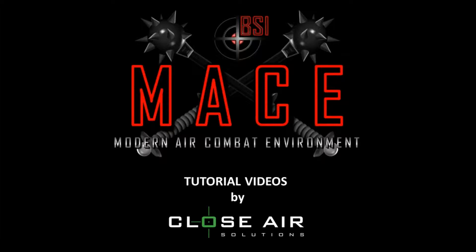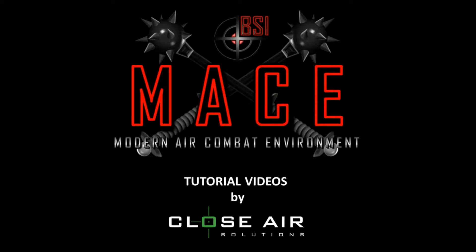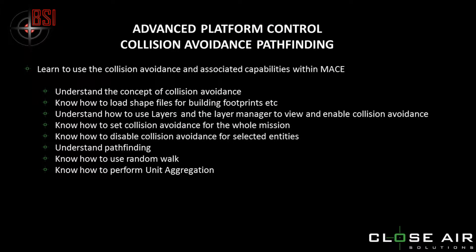You are watching a Modern Air Combat Environment tutorial video made on behalf of Battlespace Simulations by Close Air Solutions. Here is a brief overview of what we will cover in this tutorial video.